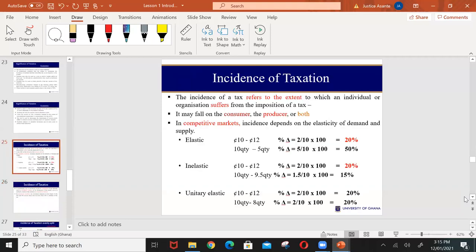Now let's discuss the incidence of tax. When we talk about incidence of tax, we are referring to who actually suffers from the imposition of tax. As a producer, if government has imposed a tax, who actually will suffer — the producer or the consumer? To what extent can the producer shift the burden onto the consumer? To determine the incidence of tax, you have to know the market within which you operate and whether the goods you produce are elastic or inelastic in demand.